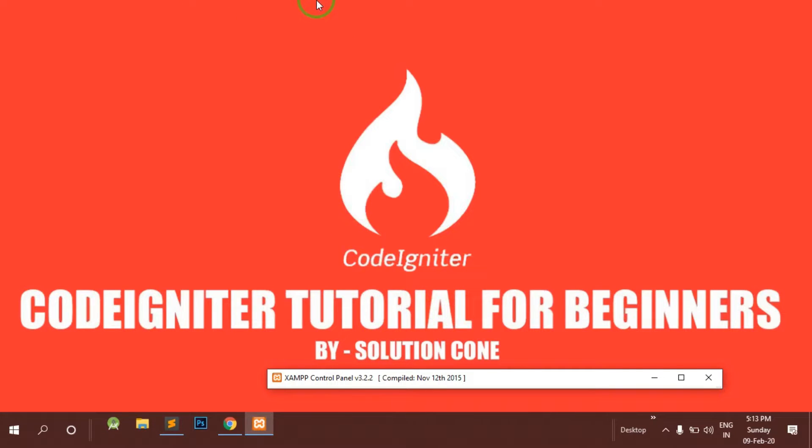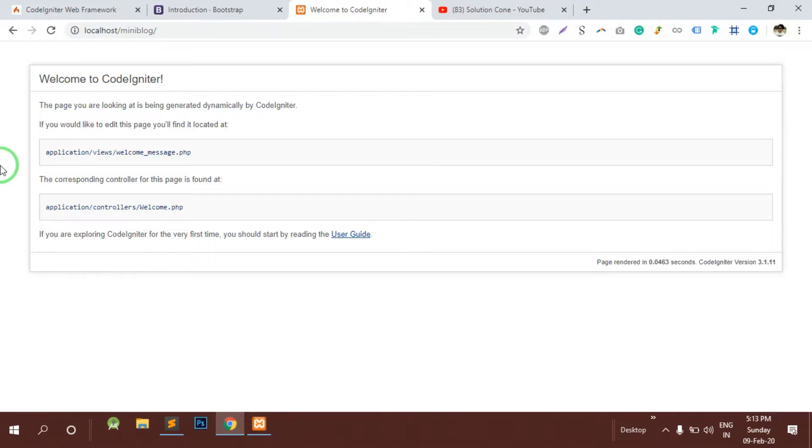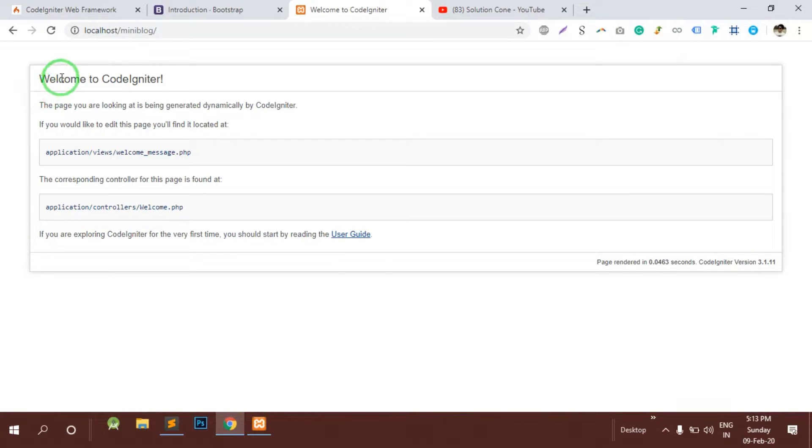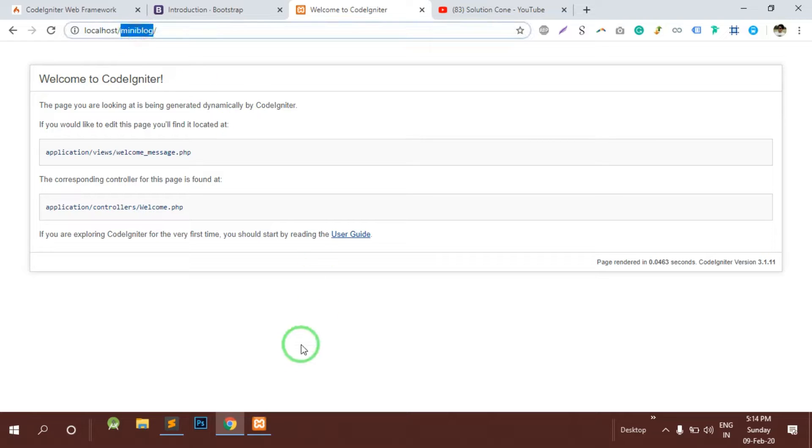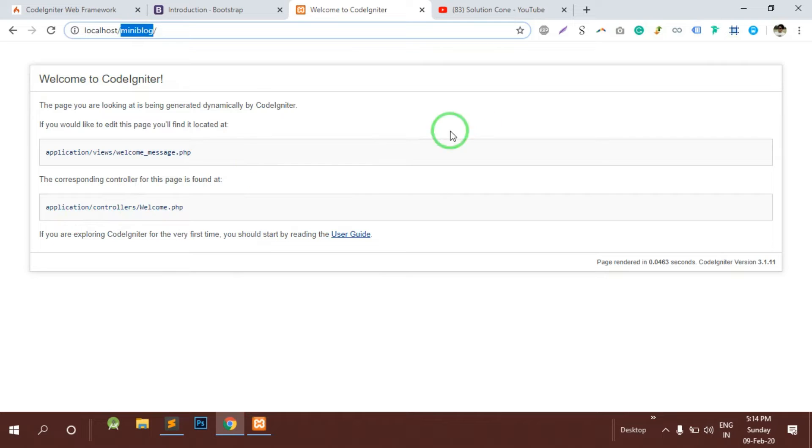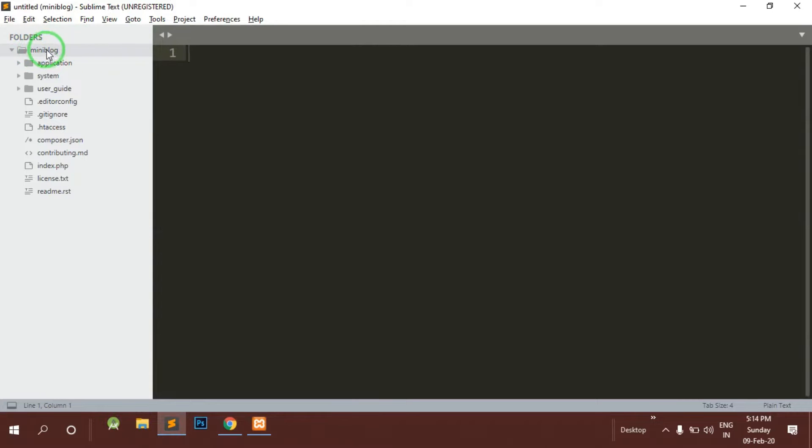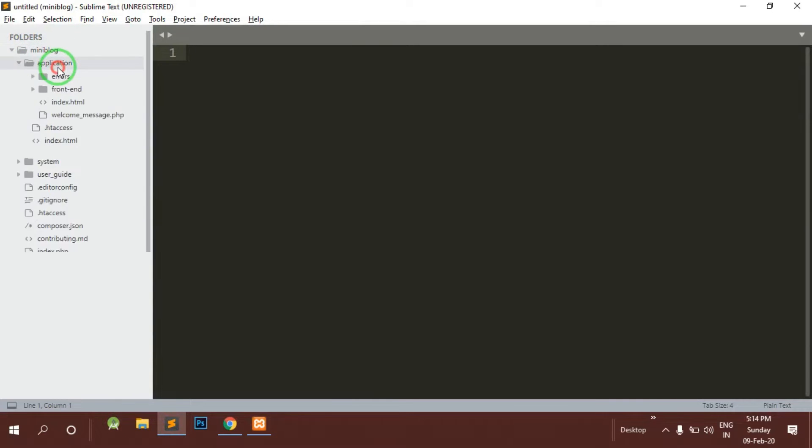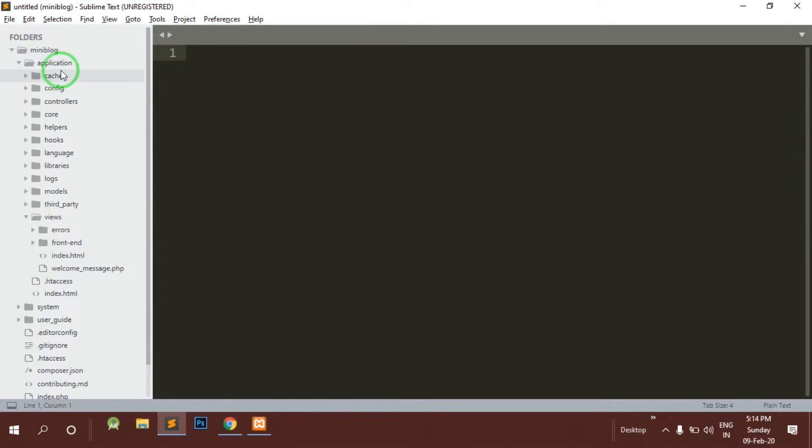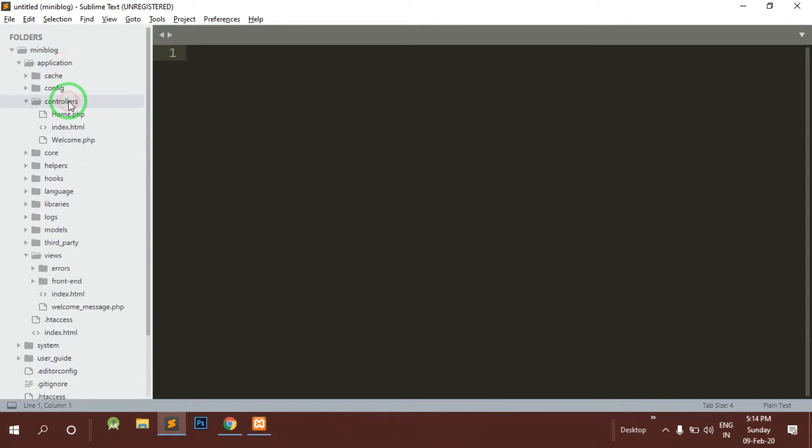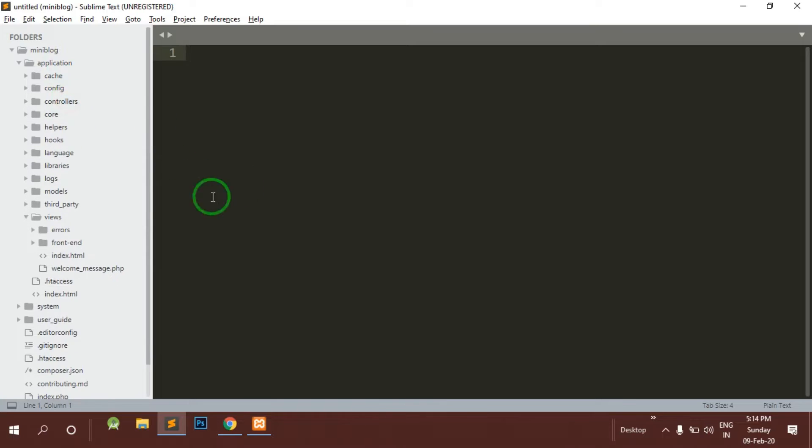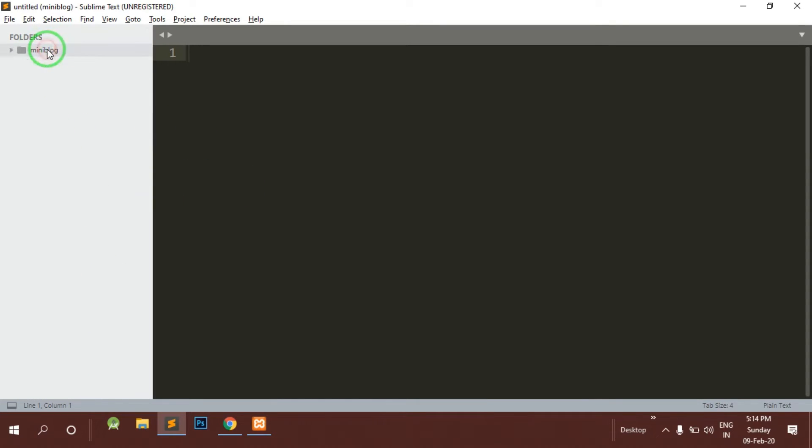In this video we will see how to upload files using CodeIgniter framework. I have already successfully downloaded CodeIgniter and installed it in this folder. This is the welcome controller of CodeIgniter. I have already made a project mini blog and installed properly all the things needed in CodeIgniter.